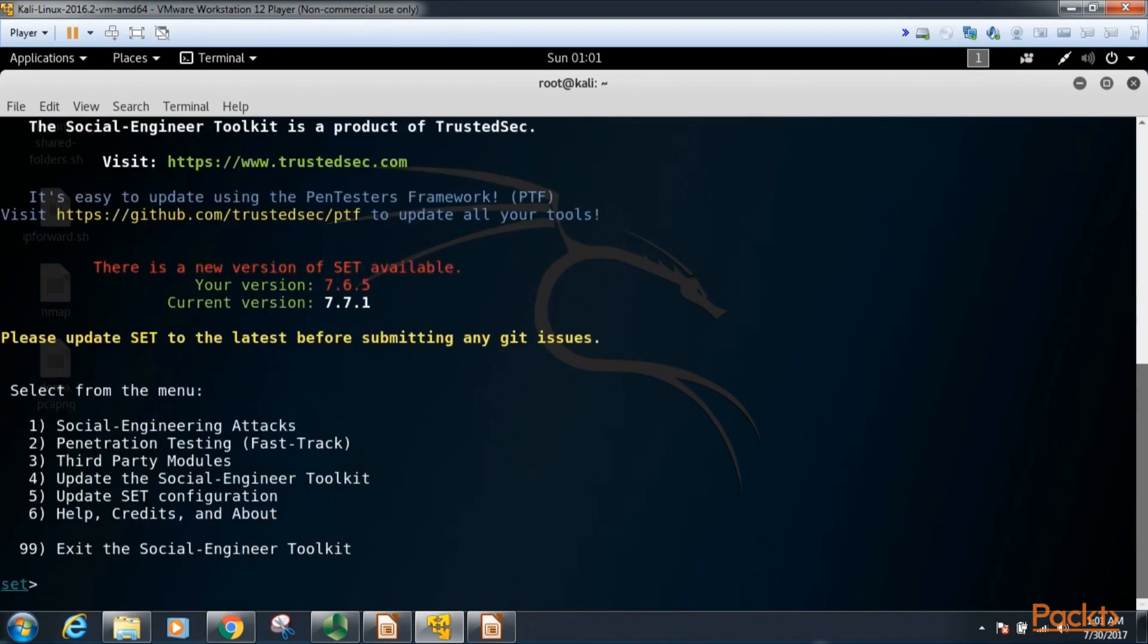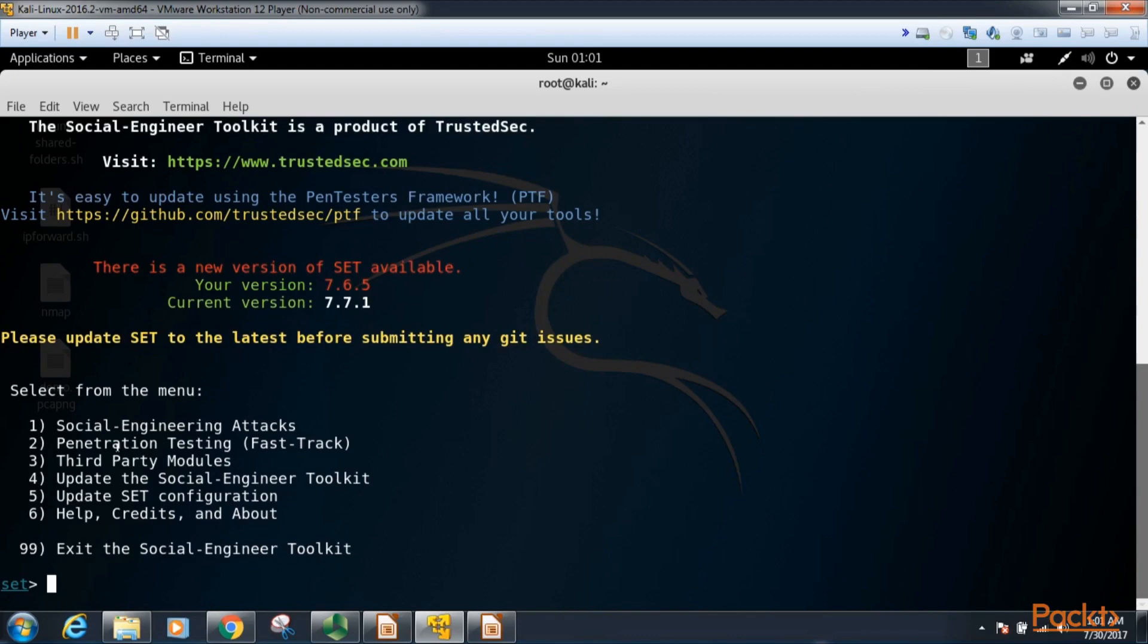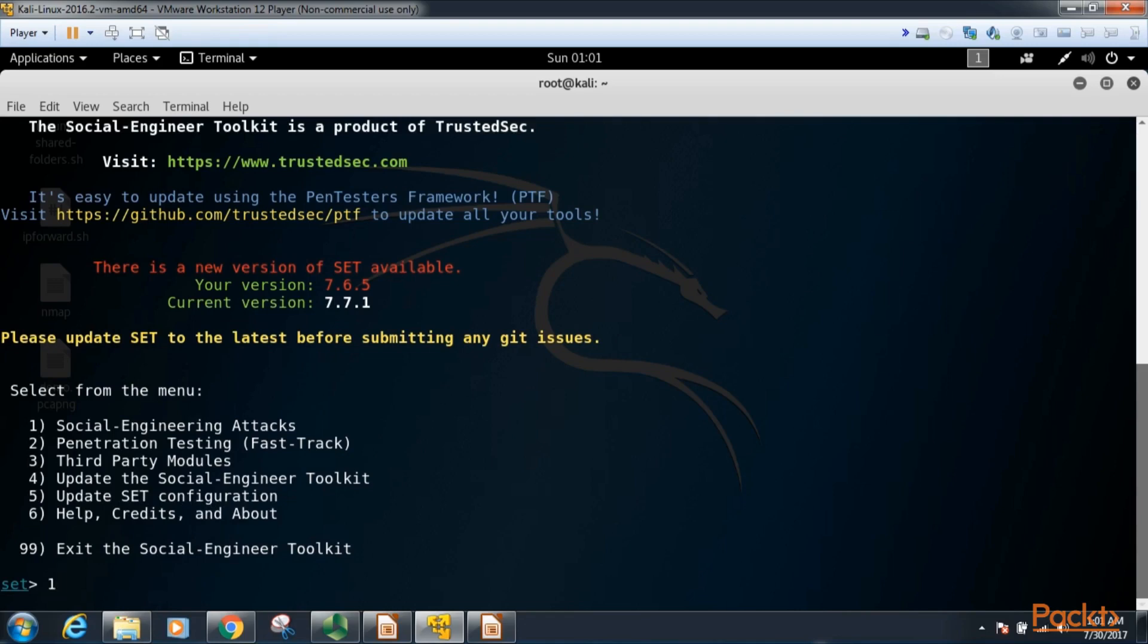This will bring up our social engineering toolkit. Now this also brings up the following menu. We have social engineering attacks, penetration testing fast track, third-party modules, update the social engineering toolkit, update social engineering toolkit configuration, then we have help, credits, and about. So we're going to go ahead and type one and look at these social engineering attacks.